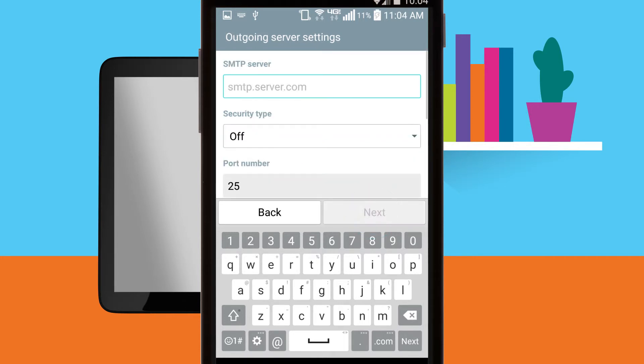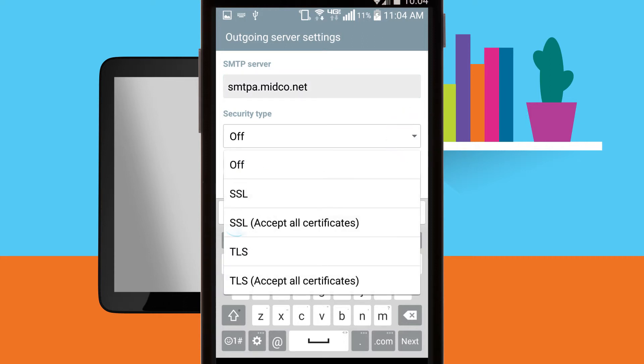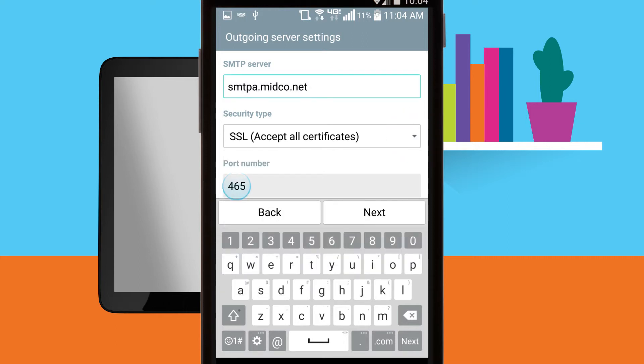Tap next. For outgoing server settings, confirm or enter the following information. SMTP server smtpa.midco.net. Security type SSL accept all certificates. Port 465.